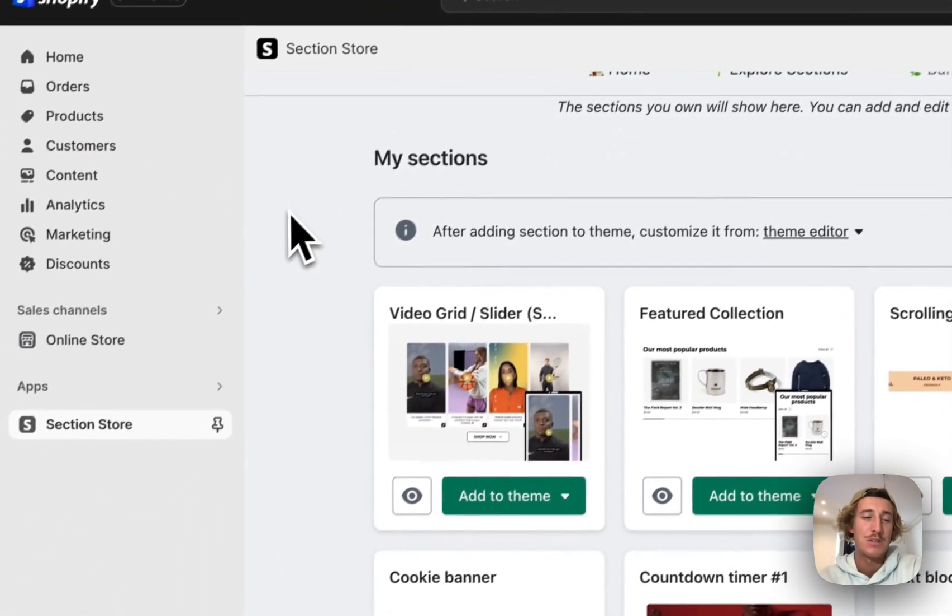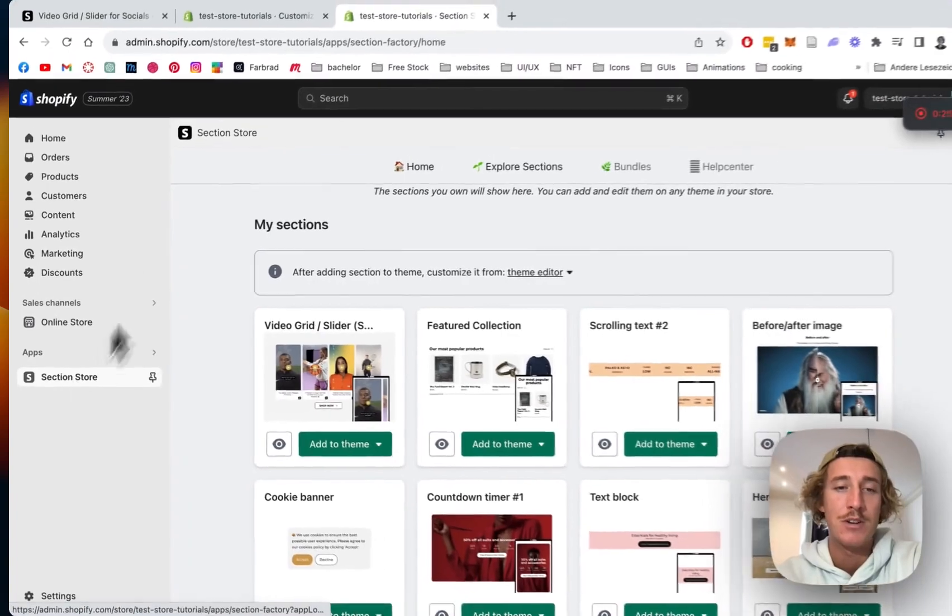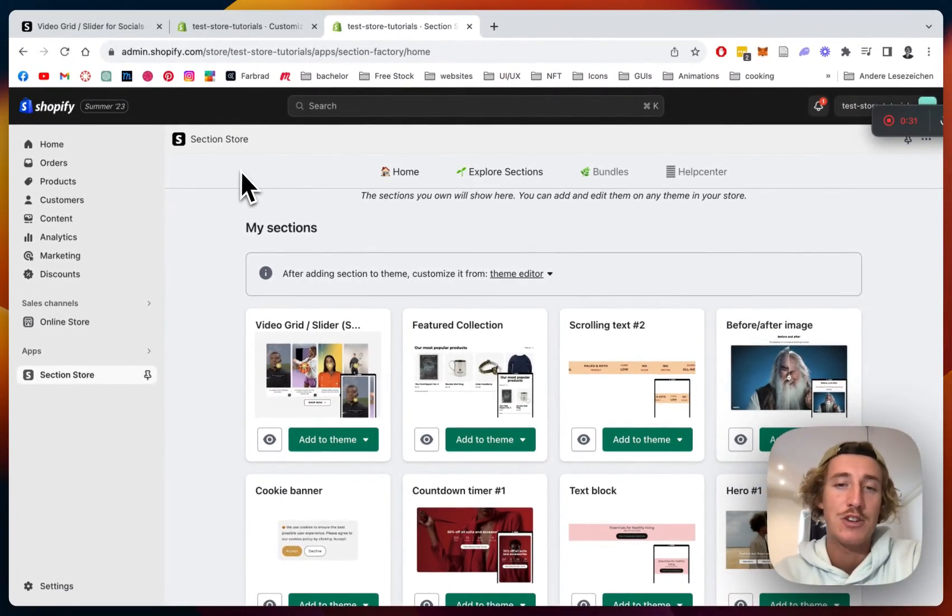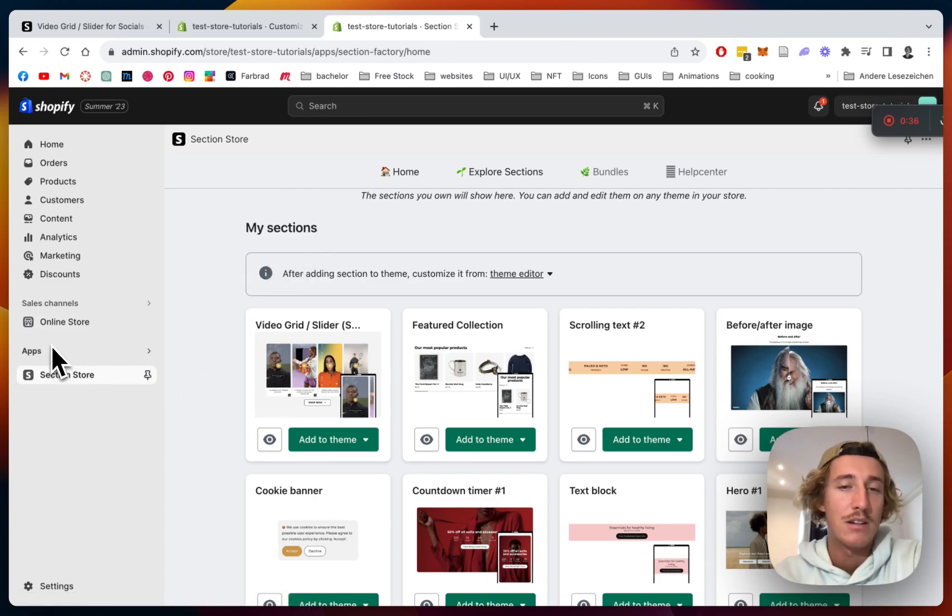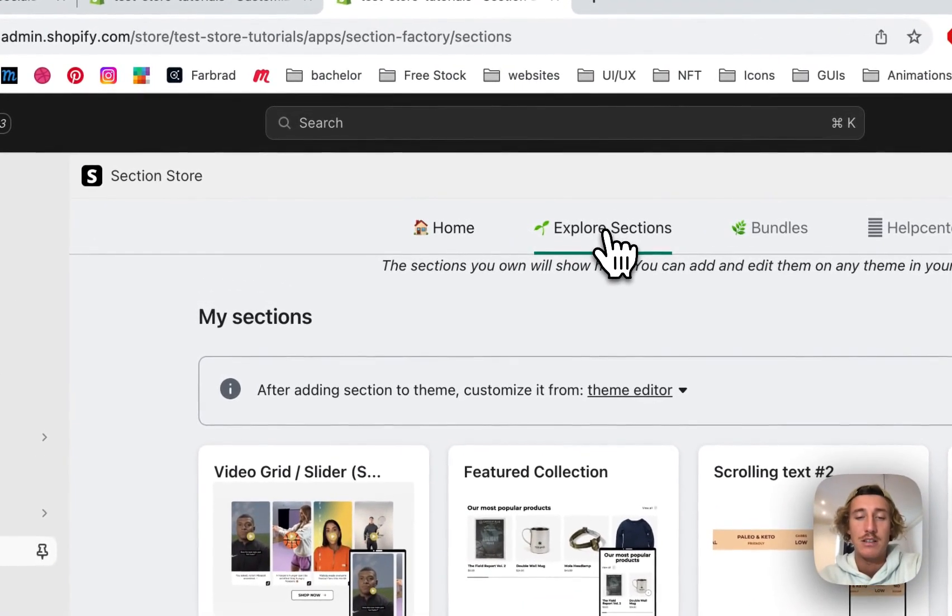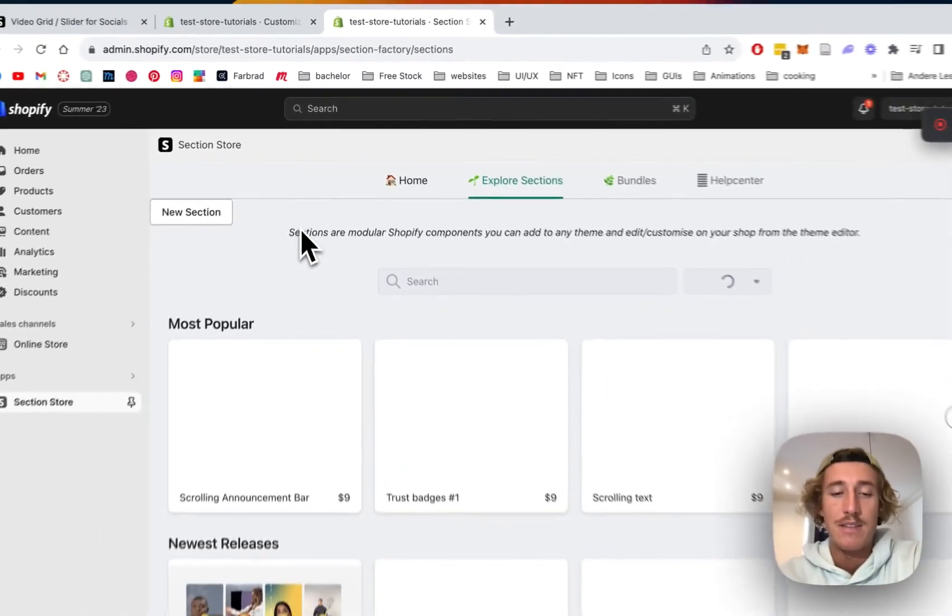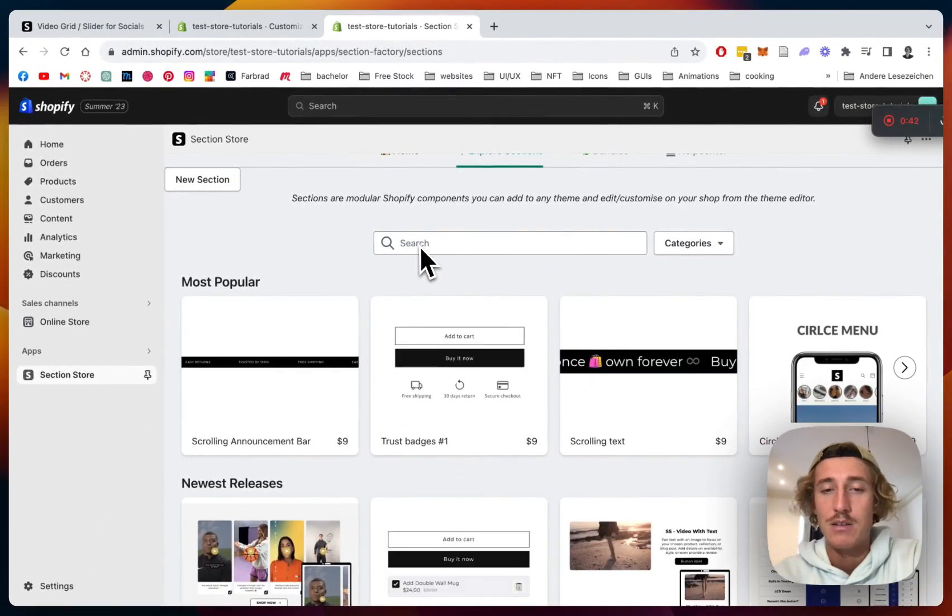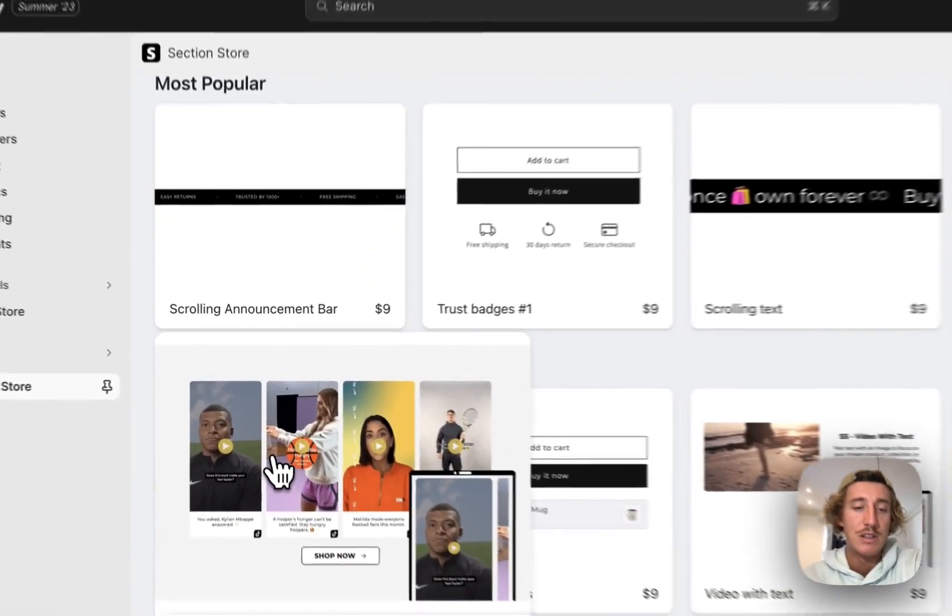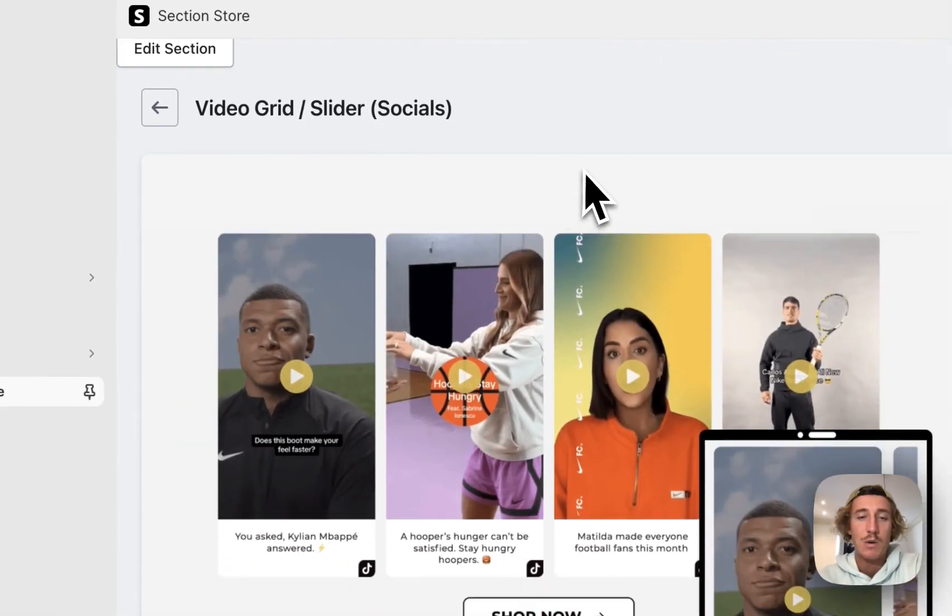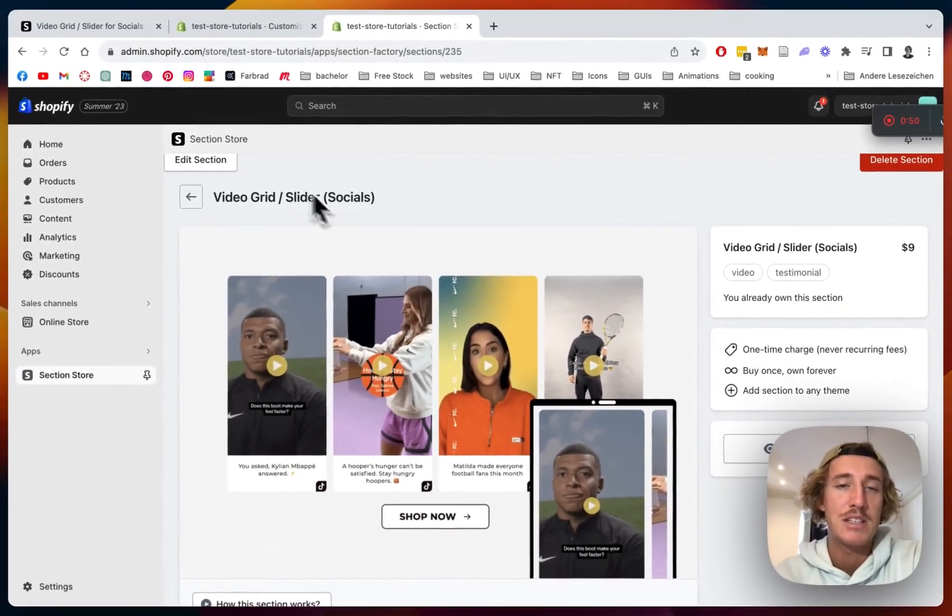The app I was using for it is called Section Store. You can get it completely free in the Shopify app store. Then you want to head back to the Shopify admin area and open it up underneath apps right here. Click on explore sections and then you can either find it with the help of our search bar right here or just here into newest releases and you're gonna click on the whole thing.